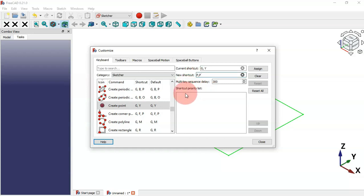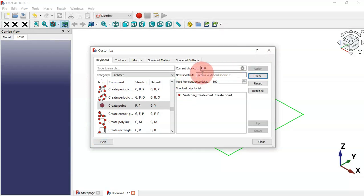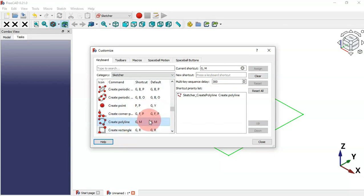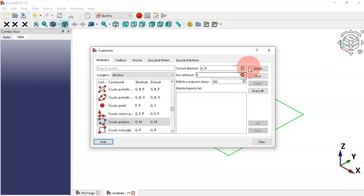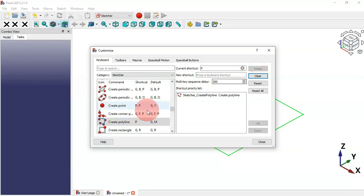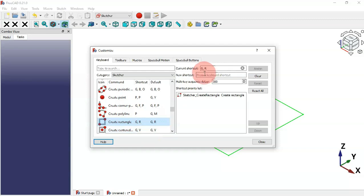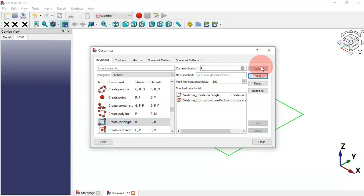For creating a point we can set P+P, because the single P is reserved for the point line command. For the point line command we set just P and assign it. To create a simple rectangle we can set R and assign it.